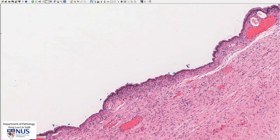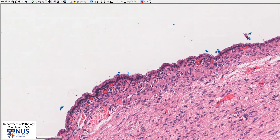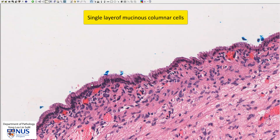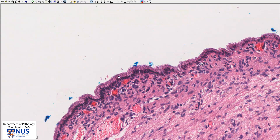Let's have a look at the lining epithelium. We can see that this is a single layer of columnar cells. The nuclei are small, they are very uniform, and they are basal — polarized to the basal aspect of this columnar cell. There is abundant mucin in the cytoplasm.